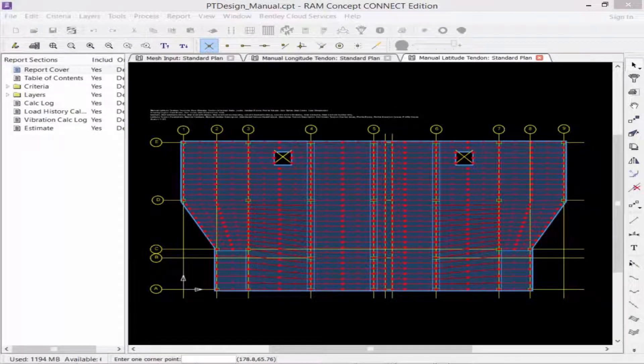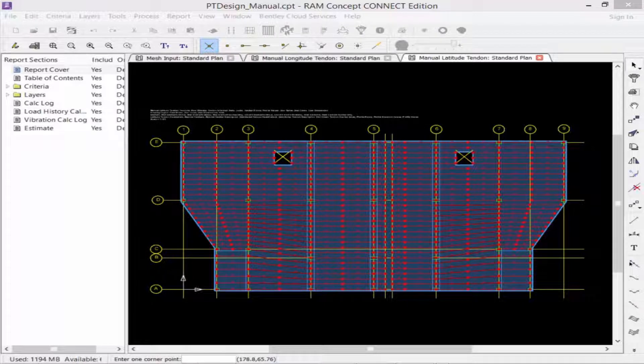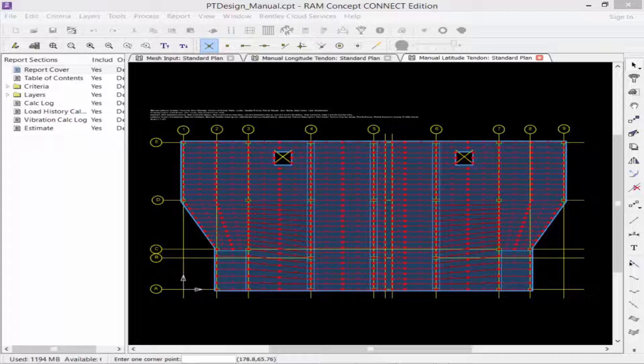After all of your manual latitude and longitude tendons have been created, you are then ready to perform your calculation and make the appropriate adjustments.